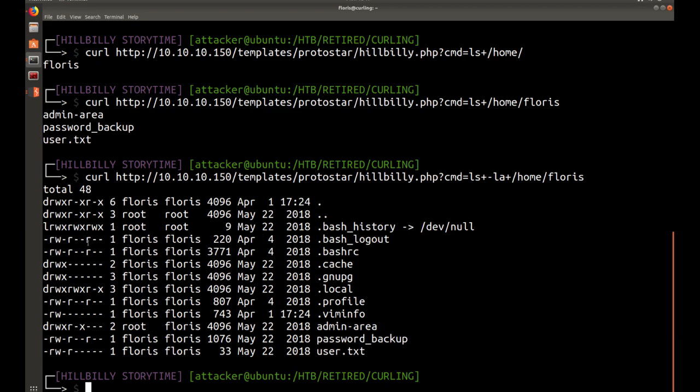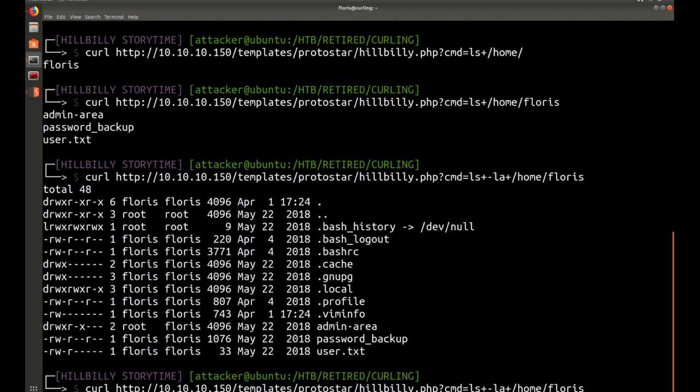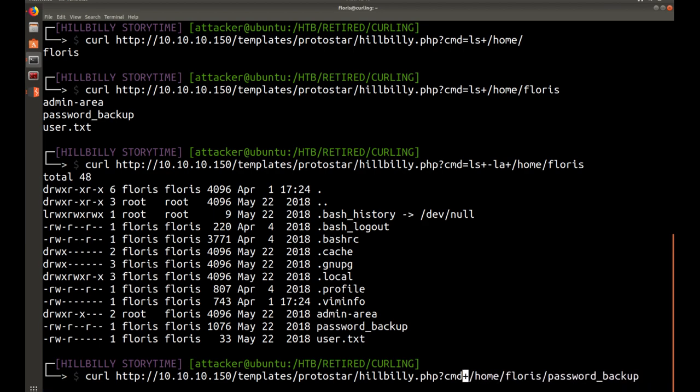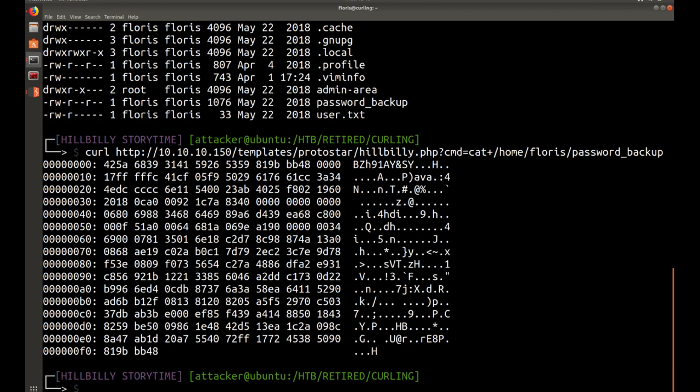We could read bash logout or rc. Probably nothing to worry about. Local, no. Profile, no. Password backup would be a good one. Since we have that. We can't get to user.txt. And we can't do admin area. So, let's go ahead and cat password_backup.